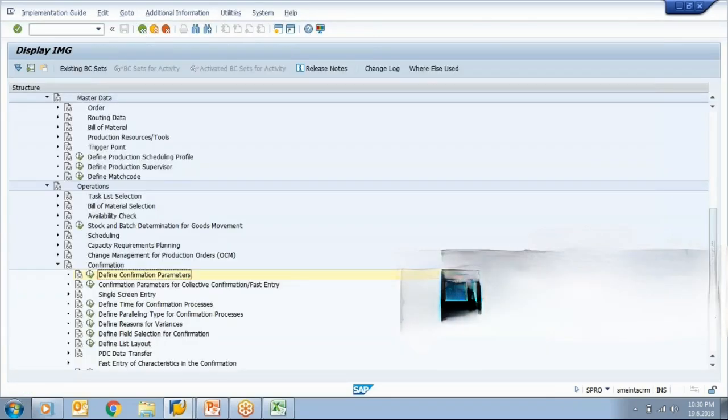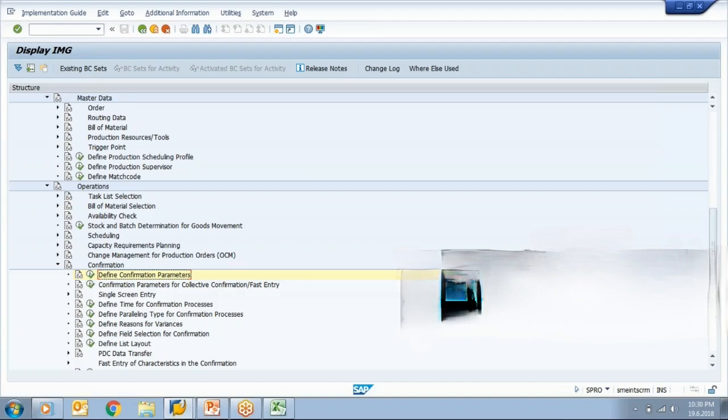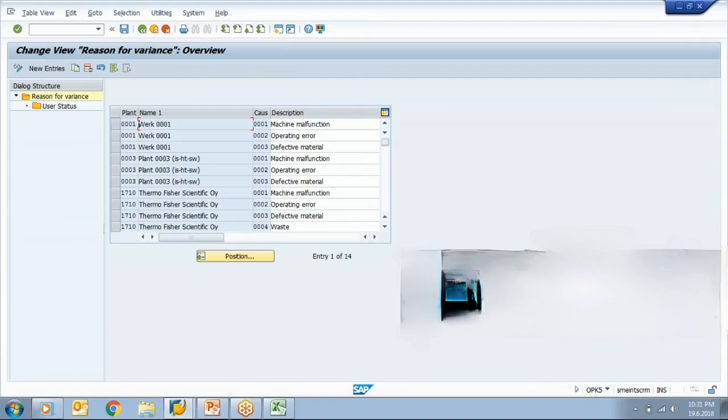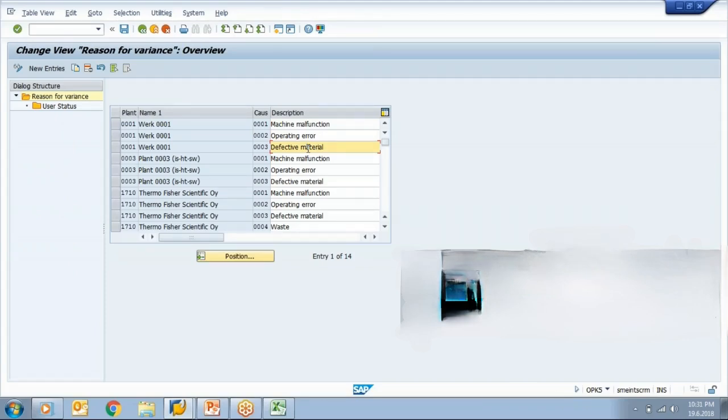Now it is possible that when you confirm your operation, your expected yield was of 100 pieces in a day. But somehow you missed that target and you only produced 90 pieces. Now in this case, if you want to enter a reason for this variance, so that reason can be created here in config. Like machine malfunctioning, operating error, defective material. So now what will happen when you go for operation confirmation and if your yield is less, then you can choose a valid reason from F4 option.